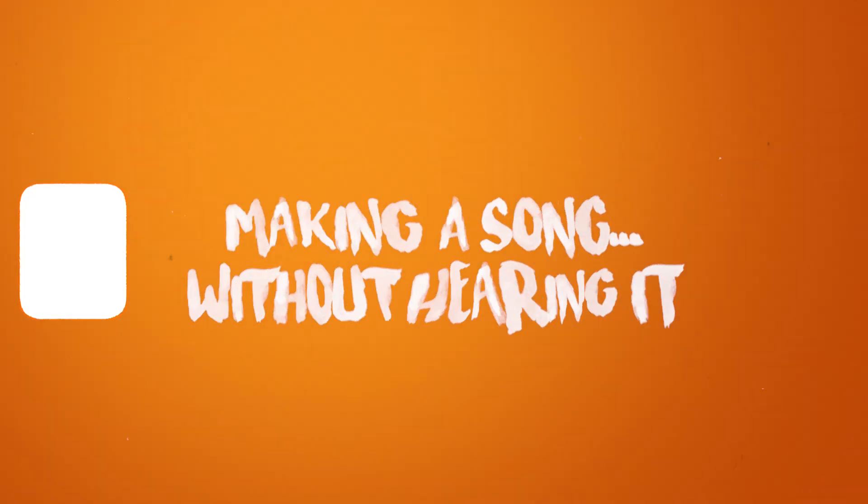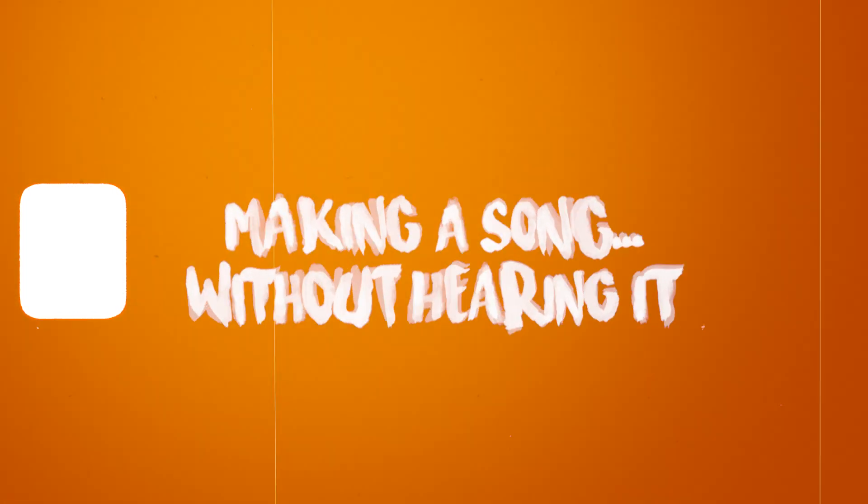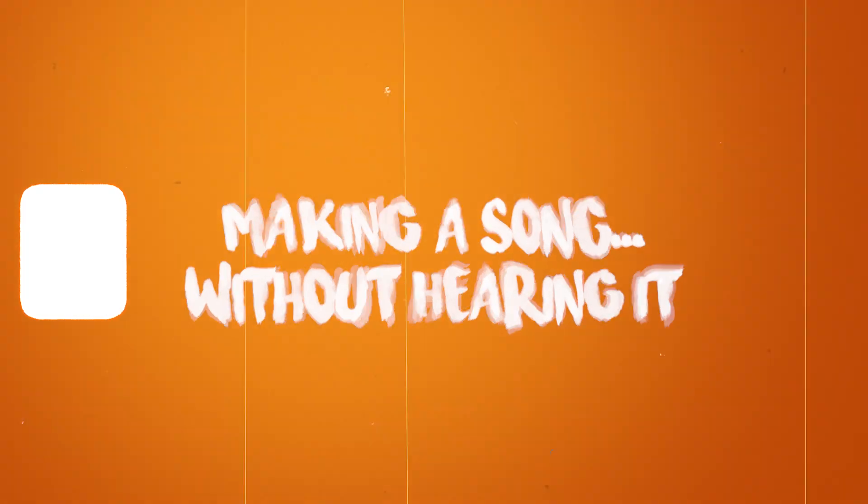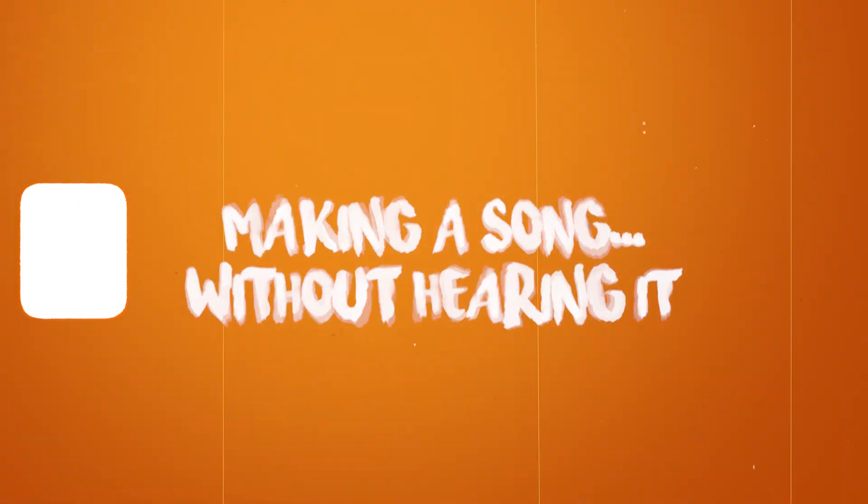This is going to be a hard video to make. I've seen before people doing challenges of them making music without being able to hear it. So today, I'll be doing the same thing.